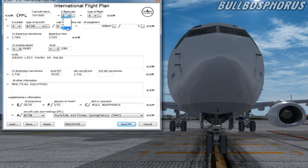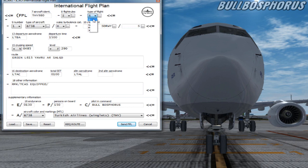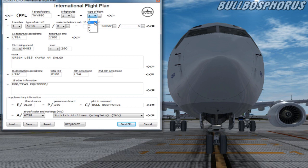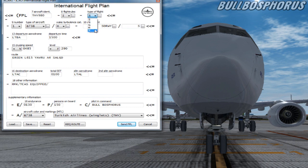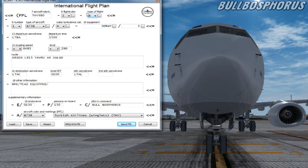In the box type of flight we have to fill in what type of flight we're doing. S stands for scheduled air service. N stands for non-scheduled air transport operation. G stands for general aviation. M stands for military and X stands for any other flights which are not listed above. We fly a scheduled flight so we'll be selecting S.